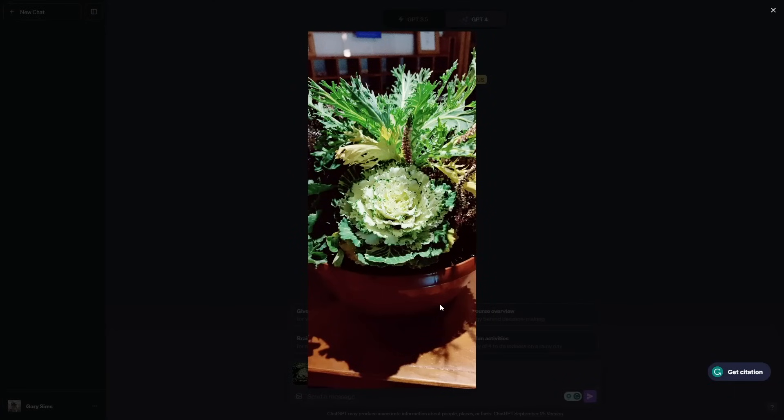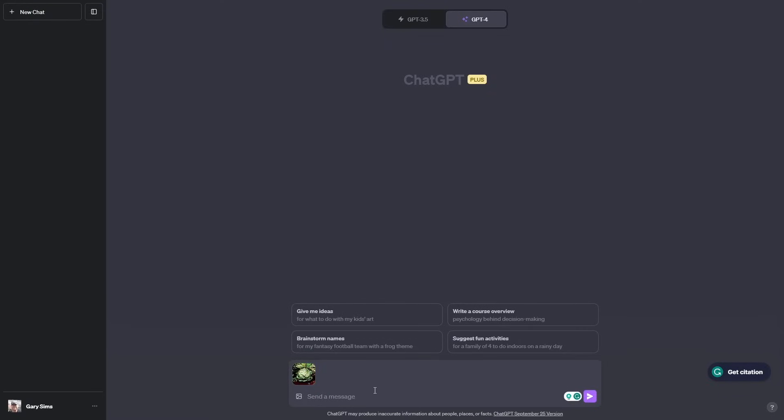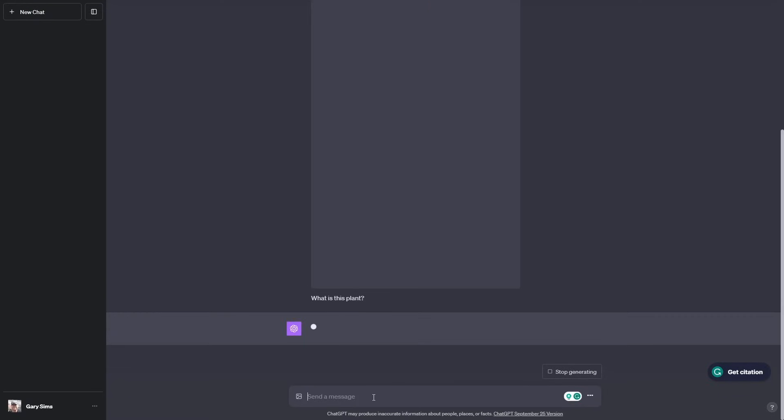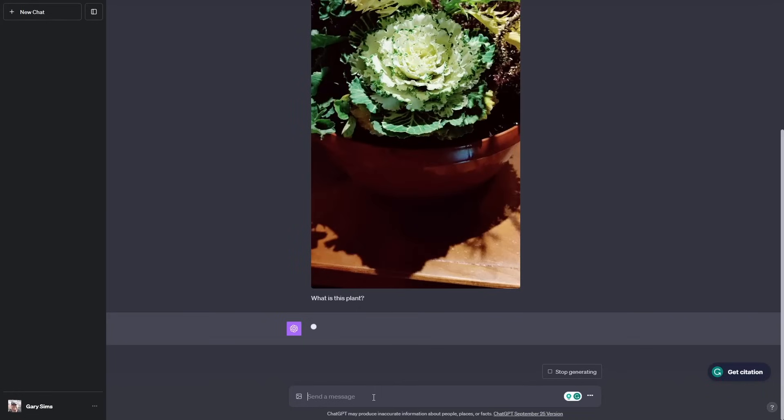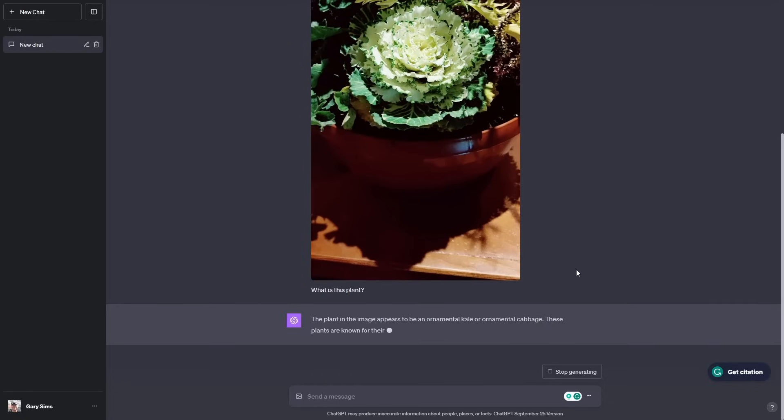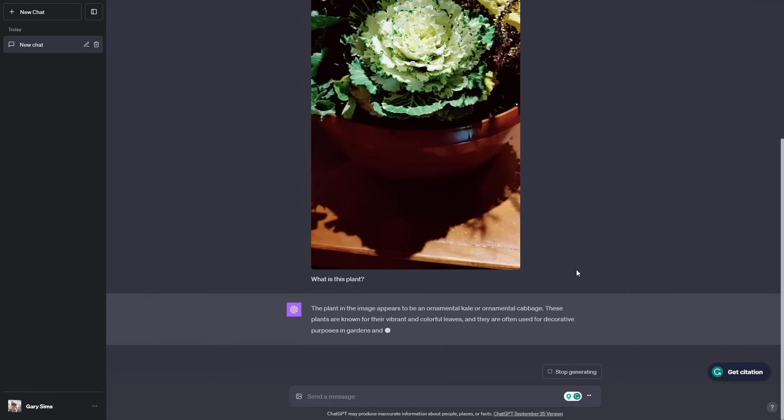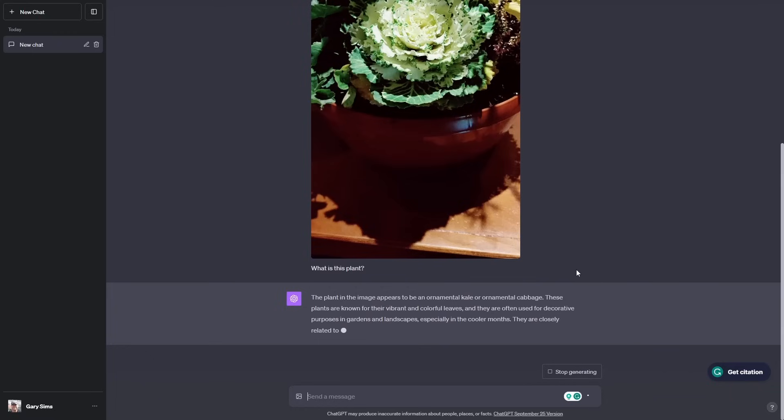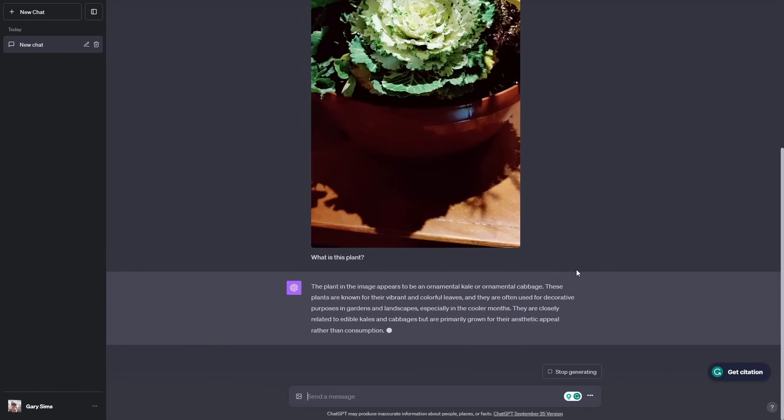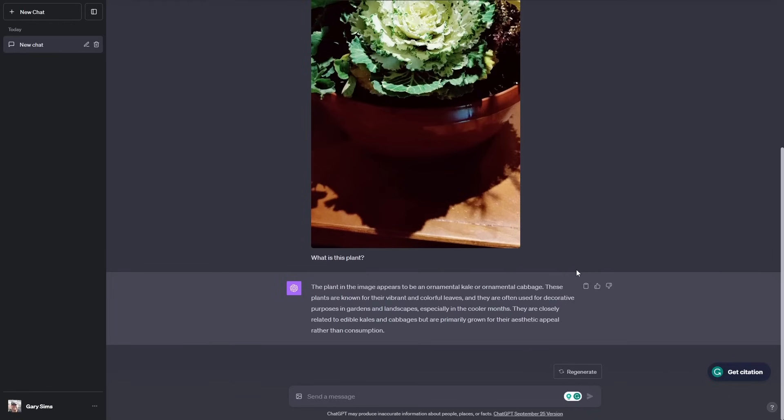Let's start with something simple. What I've attached here is a picture of a house plant. To me, that looks like a cabbage growing in a house plant, which surprised me a bit, which is why I took a photograph of it. Let's ask ChatGPT what I'm actually looking at. So it's an ornamental kale or ornamental cabbage. These plants are known for their vibrant and colorful leaves and they are often used for decorative purposes in gardens and landscapes, especially in the cooler months. So it's not just a cabbage, it's an ornamental kale or ornamental cabbage. I guess ChatGPT got that right.